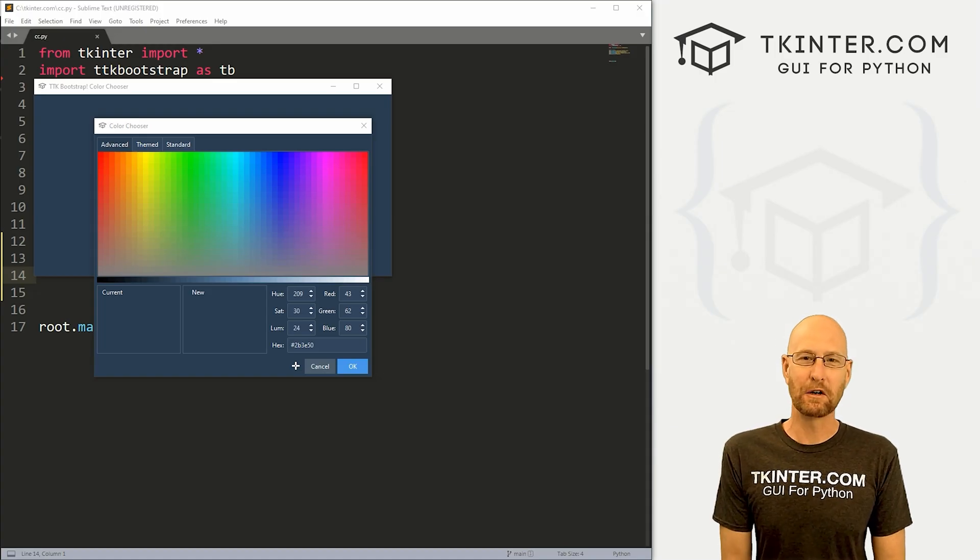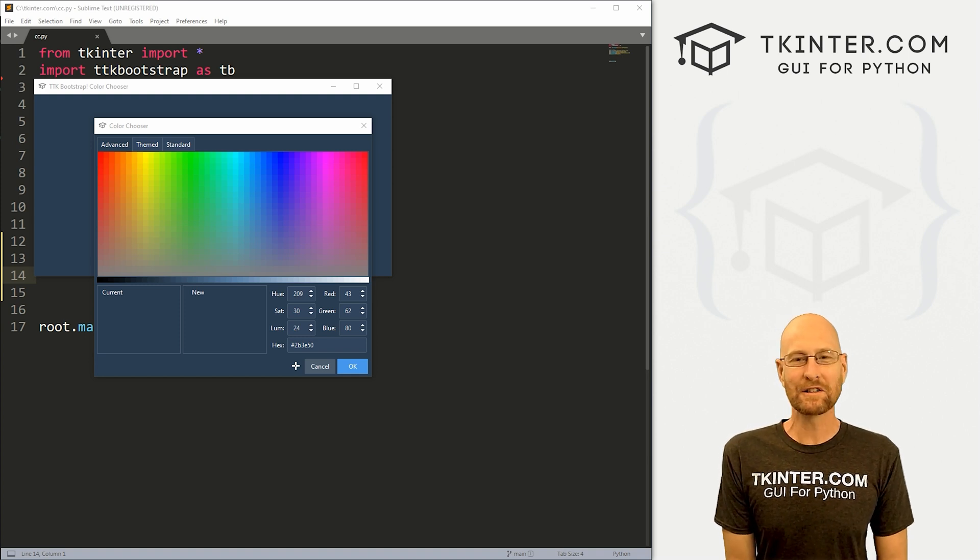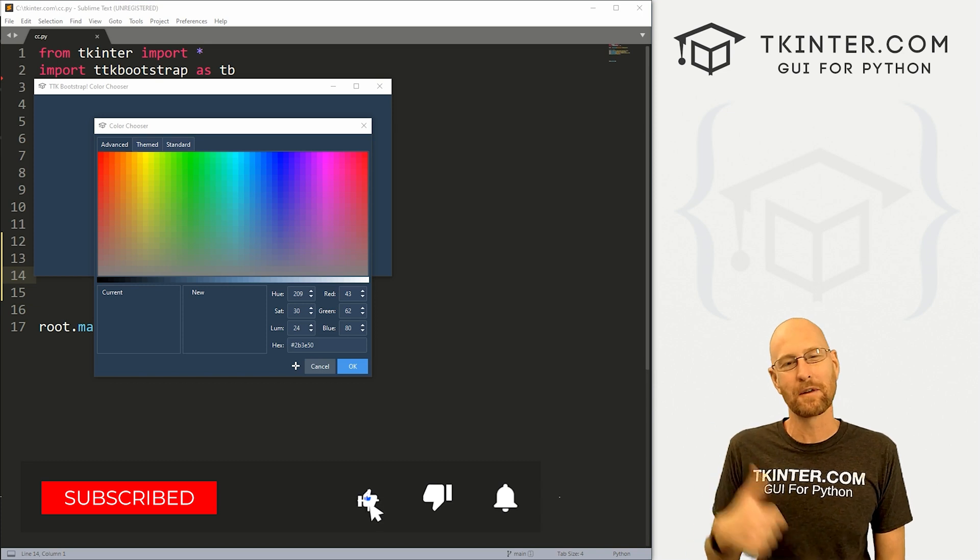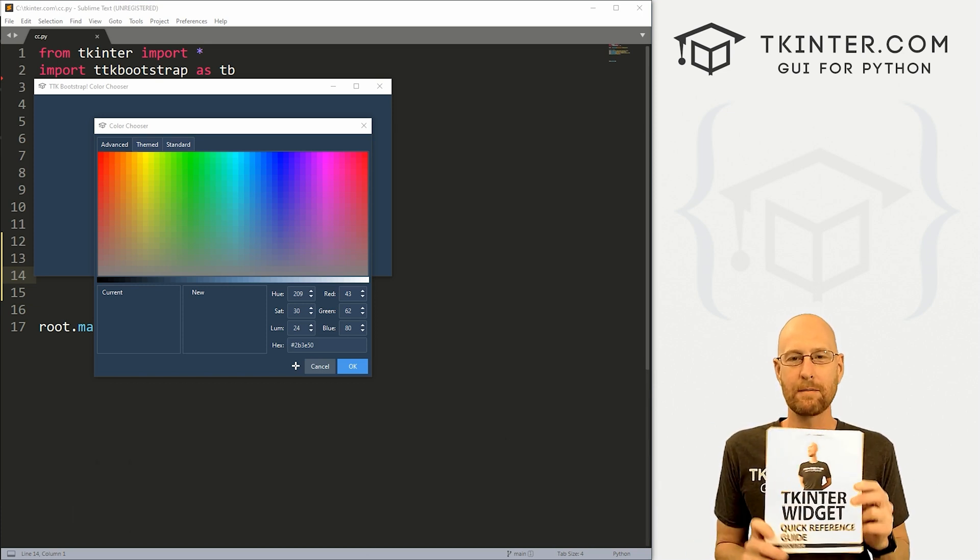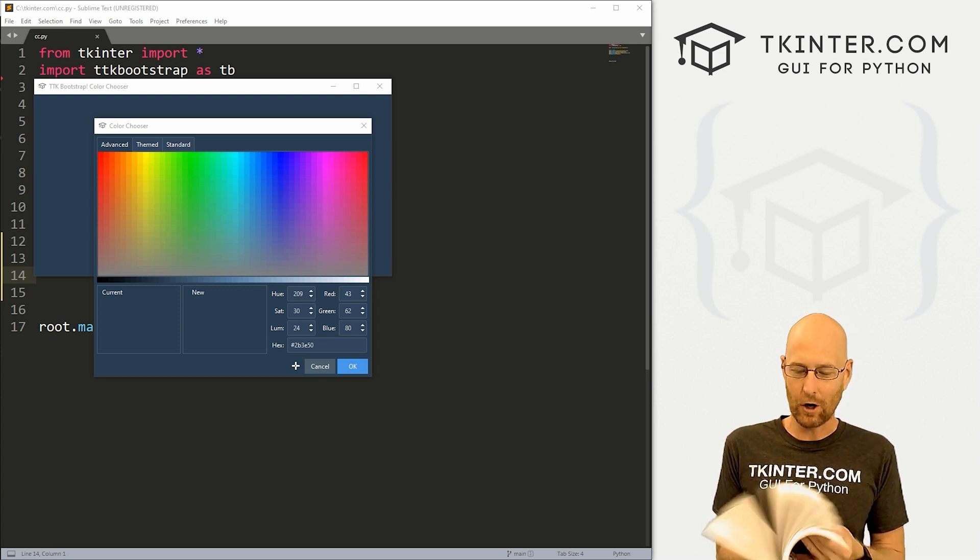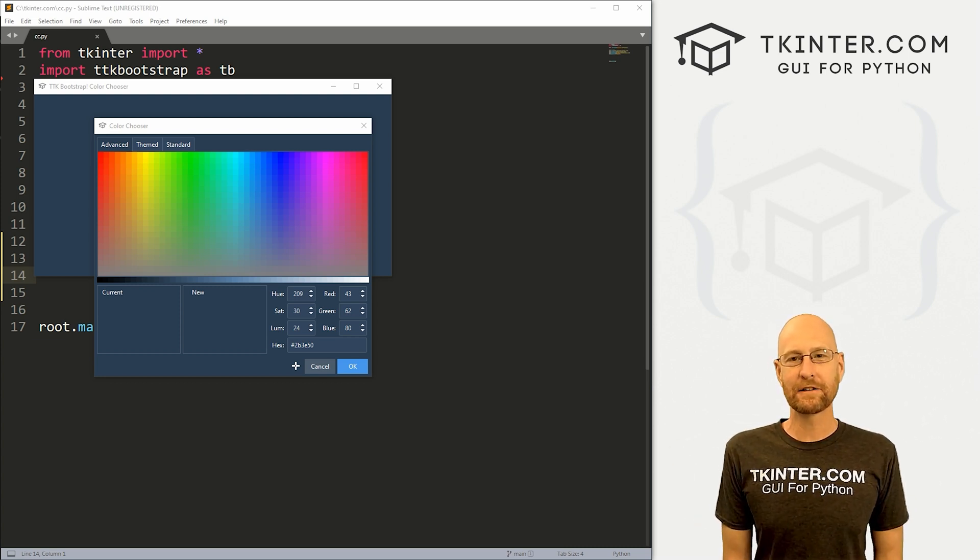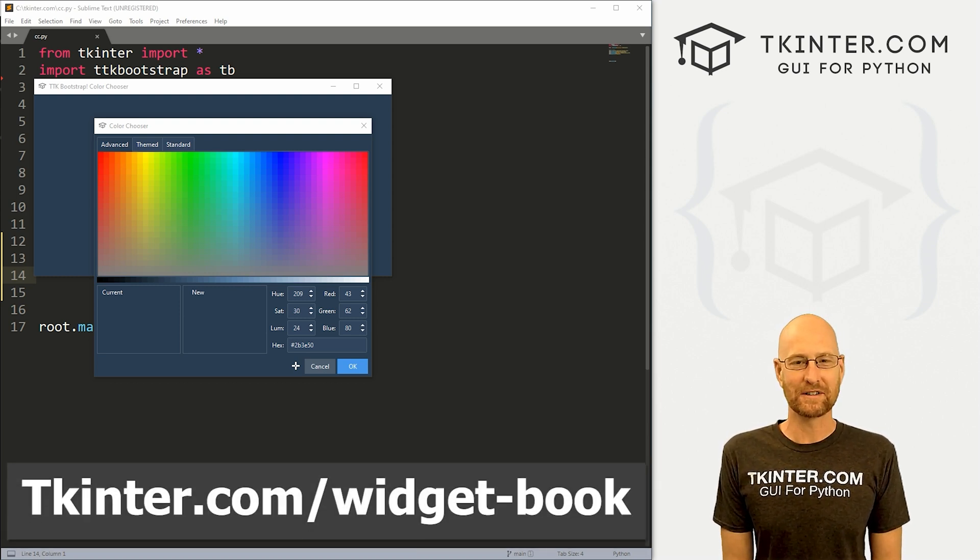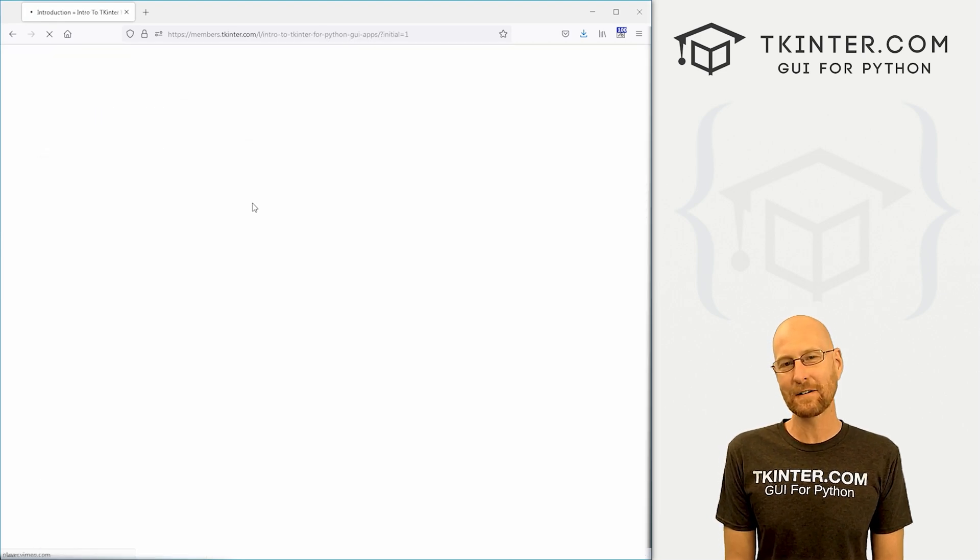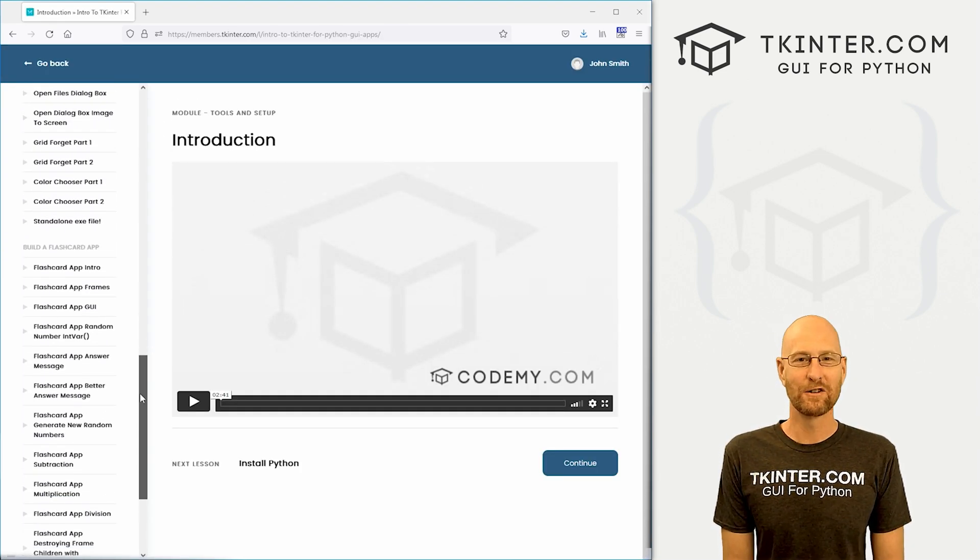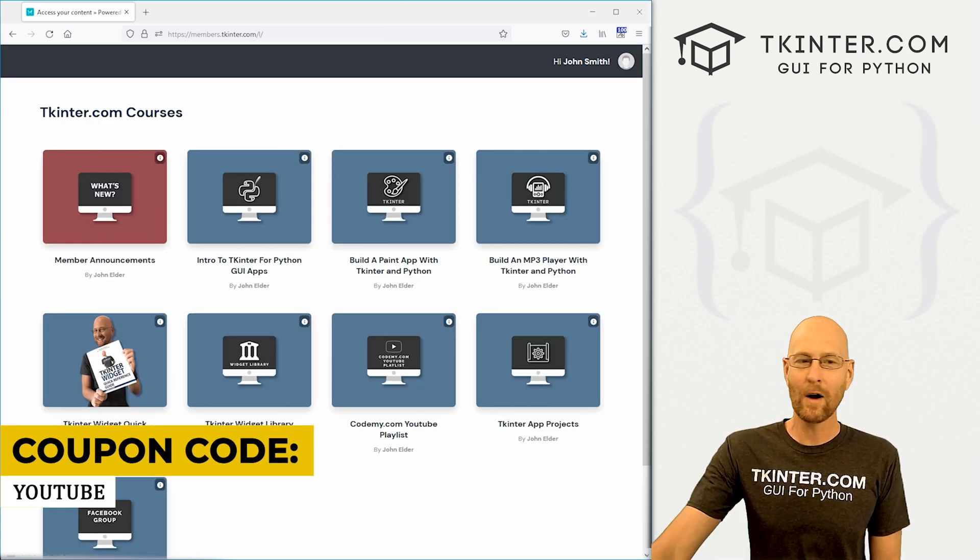All right guys, like I said, in this video we're gonna look at the color chooser for TTK bootstrap. But before we get started, if you liked this video, be sure to smash like button below, subscribe to the channel, give me a thumbs up for the YouTube algorithm, and be sure to grab your totally free PDF copy of my Kinter Widget quick reference guide - over 150 pages with all the Kinter Widget attributes. Grab your free copy today, just head over to tkinter.com/widget-book, and I'll send that right out to you. And while you're there, think about membership in tkinter.com and get all my courses and all my future courses for one low price. Use coupon code YouTube to get 30% off membership if you're interested.